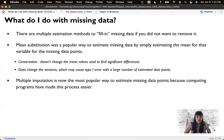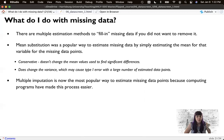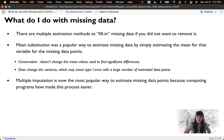So mean substitution is no longer the most popular method. It was popular for a long time because it was easy to estimate the mean and type it in. But as computing programs like R have become more popular, more complex methods have become easy. MICE is definitely an easy package — it's two lines and you can be done. Multiple imputation is now much more popular.